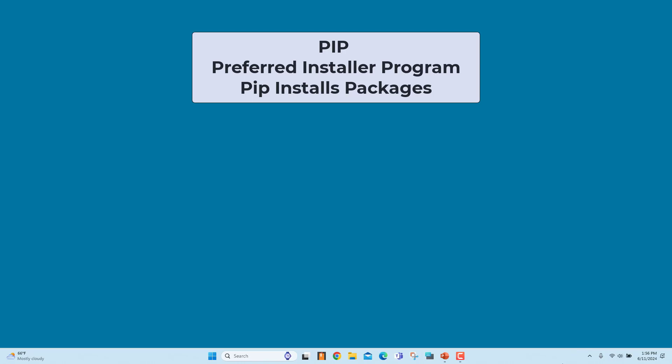PIP is a package management system that installs and manages software packages written in Python. It stands for preferred installer program or PIP installs packages.